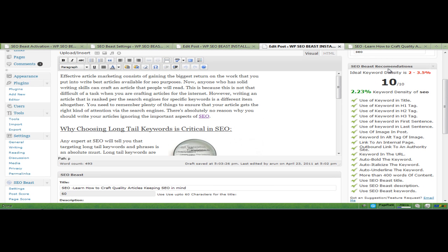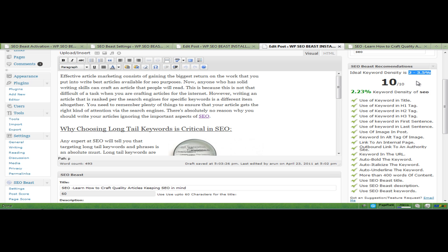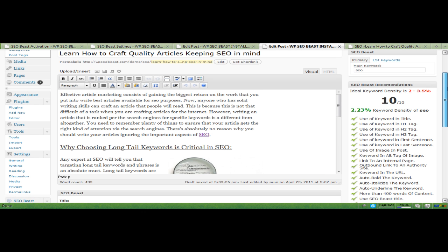So everything is done. If you are stuck on 9.5 anytime, just take a look at the keyword density. It is 2.2 to 3.5. If it's less than 2, it's going to show 9.5. If it's more than 3.5, it's going to show 9.5. So if you're stuck on 9.5, then there's a very good possibility that you are messing up the keyword density part. So this is how it looks.